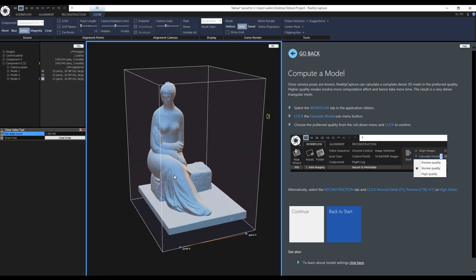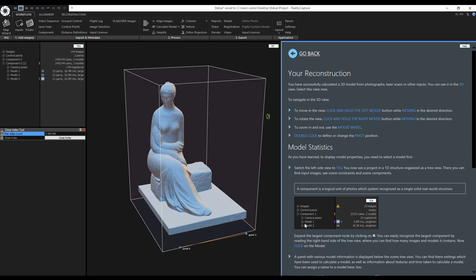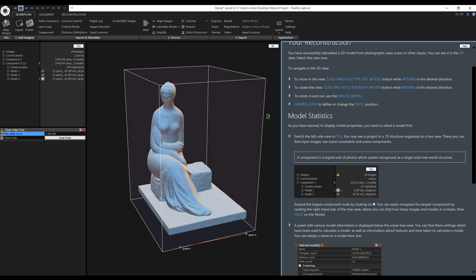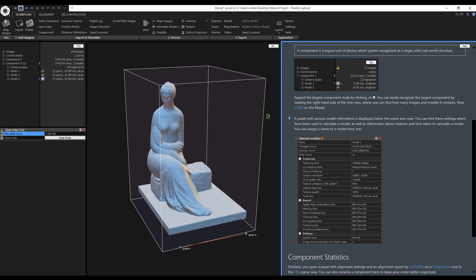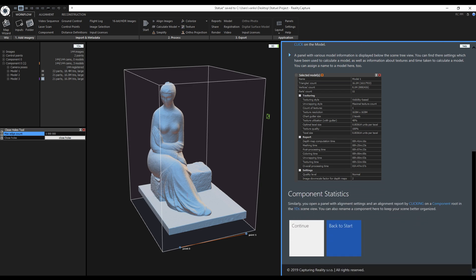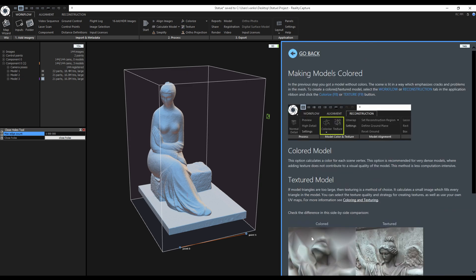Now let's get back to the tutorial that I keep forgetting about and press continue. Here's some more information on the mesh statistics so we can continue even further. Coloring and texturing are up next.